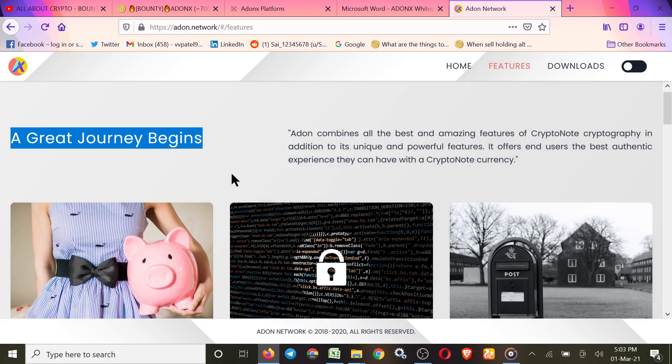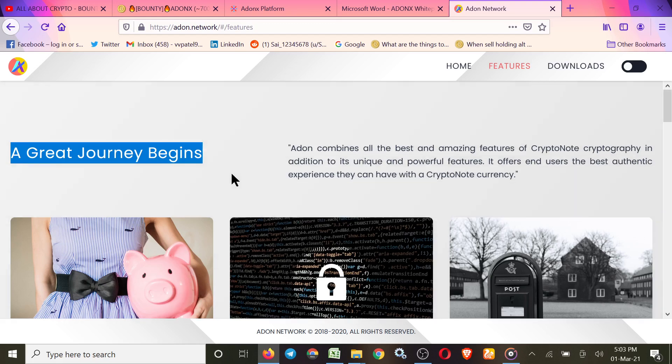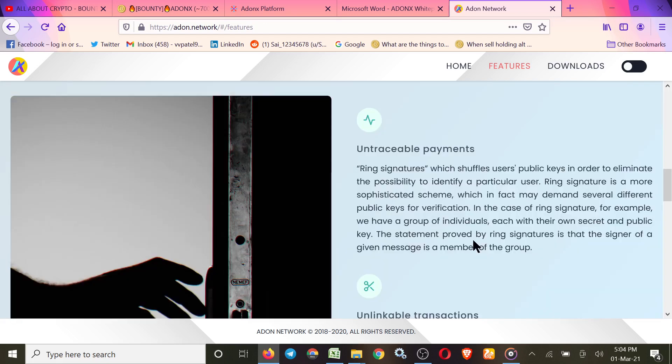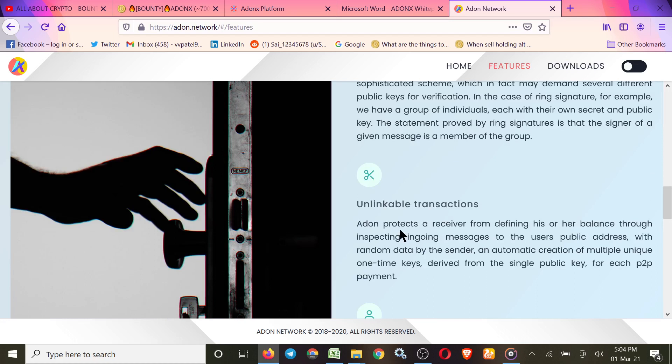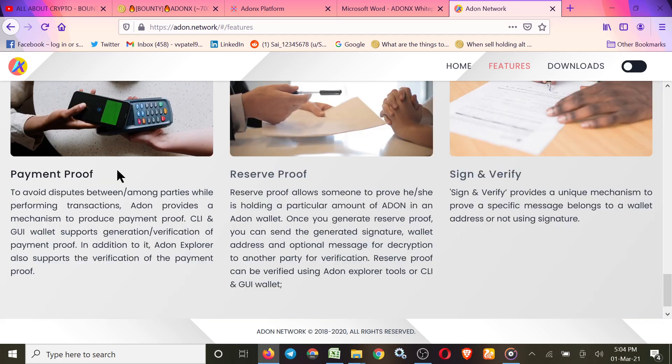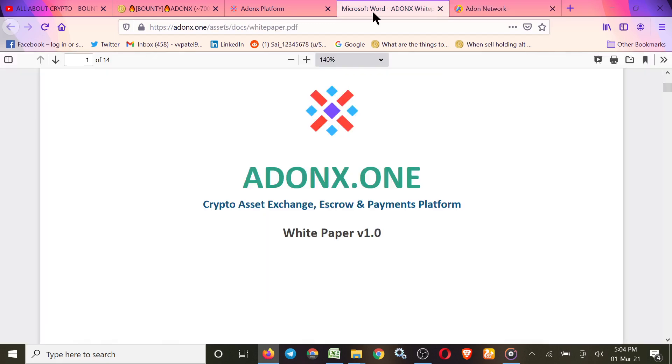So please be fast to join this project and work on it. Now check their features: term deposit, private messages, integrated addresses for security matters, untraceable payments, unlinkable transactions, and blockchain analysis resistant. For business they have easy payment proof, reserve proof, and sign and verify.